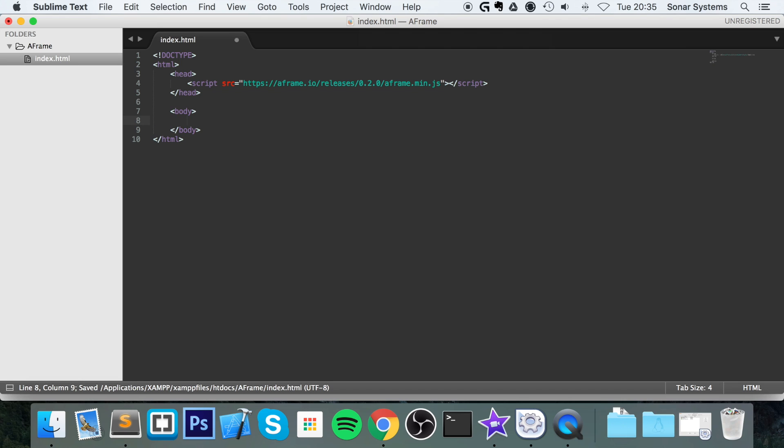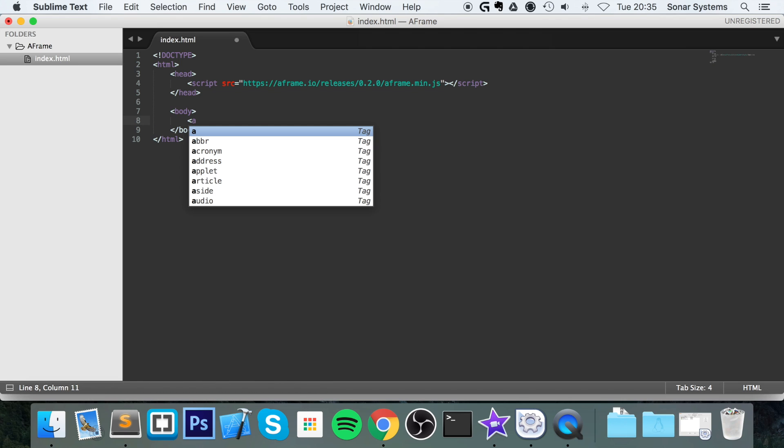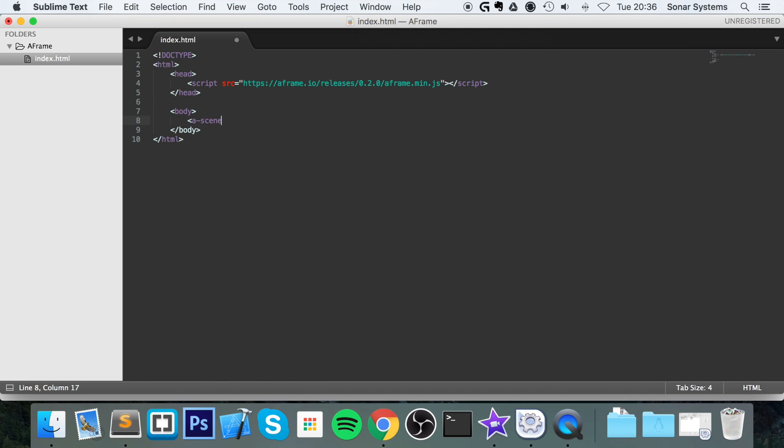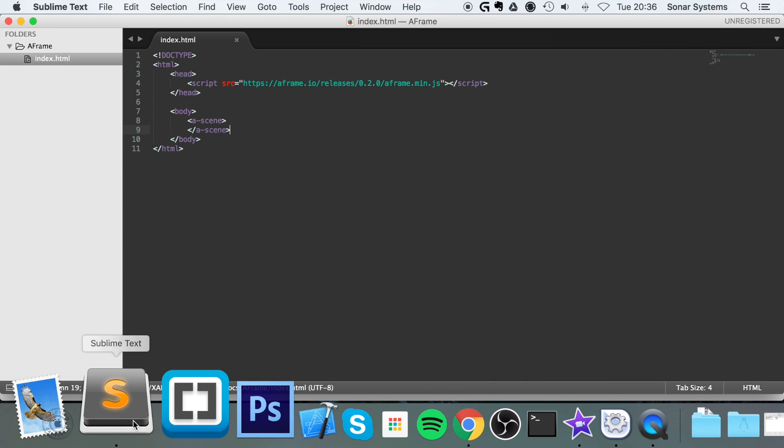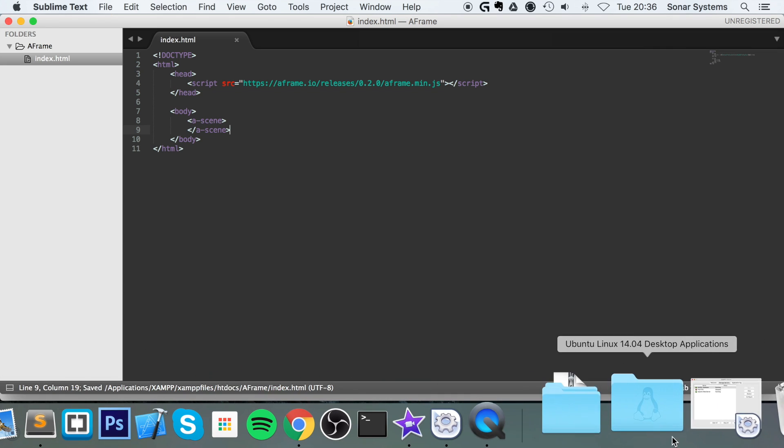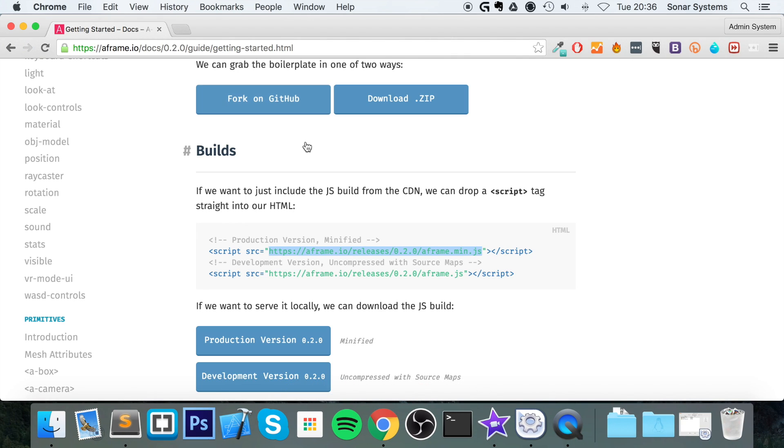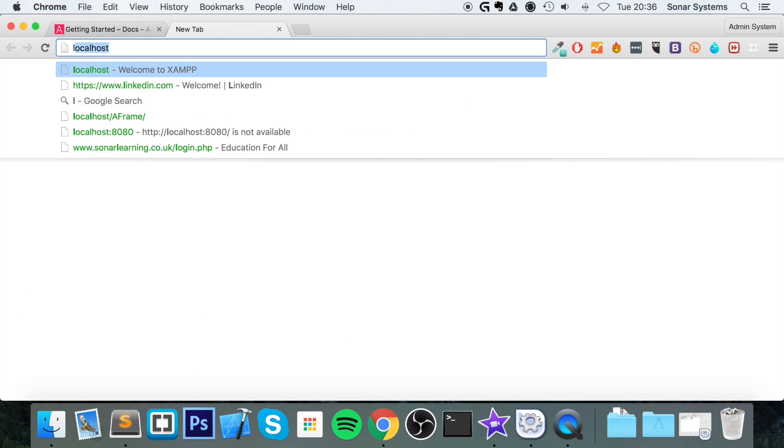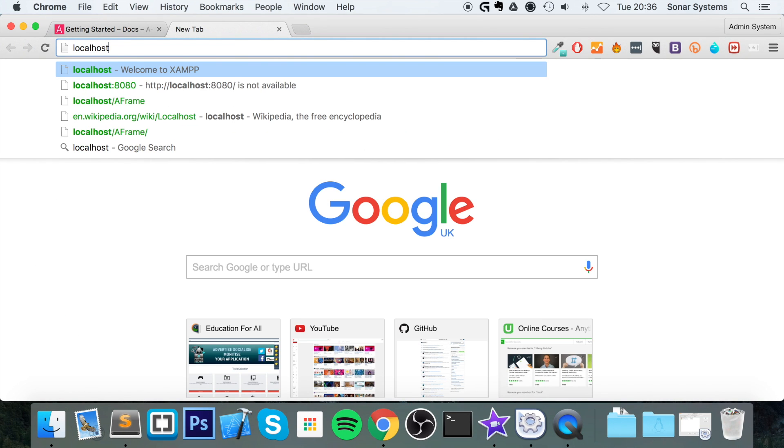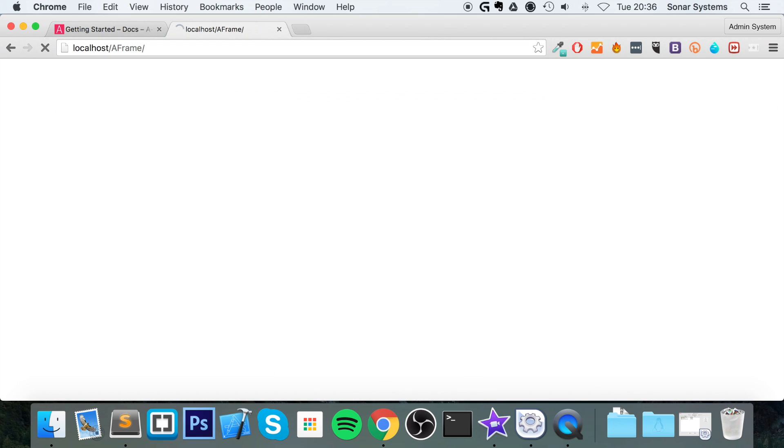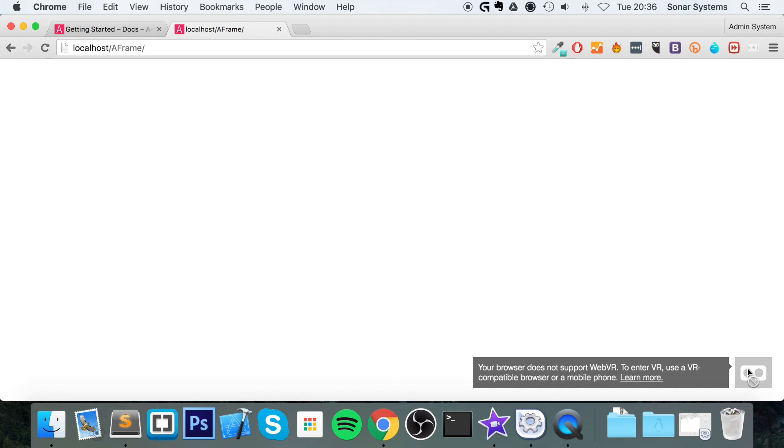So first thing we want to do is create a scene. This is everything that our world will exist within. So save that and then let's open our browser up. Go to our web server, so localhost/aframe.